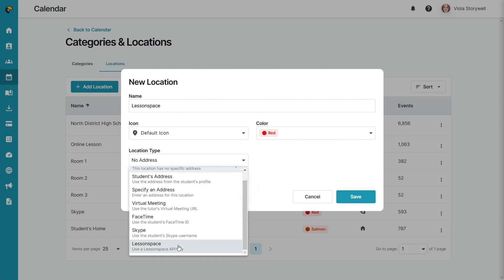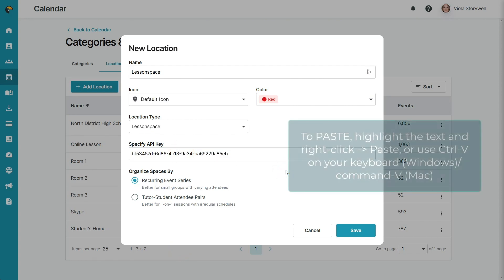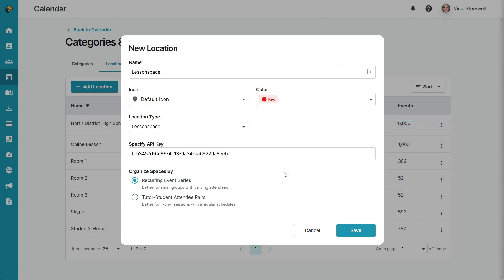Under this dropdown, a field should appear that asks you to specify your API key. Here, paste the API key from your LessonSpace account into this window. Set the way you'd like to organize your spaces and click Save.